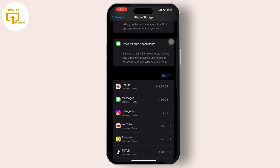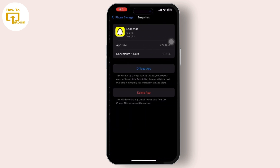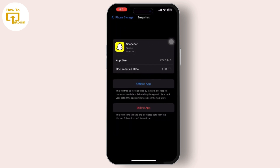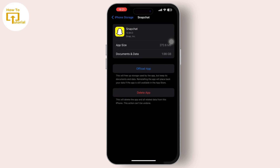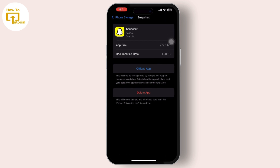After you tap on the Snapchat app, you will see the offload app option. Simply offload the app and then reinstall it. Offloading the Snapchat app and reinstalling it can help clear any temporary glitches or corrupted files.